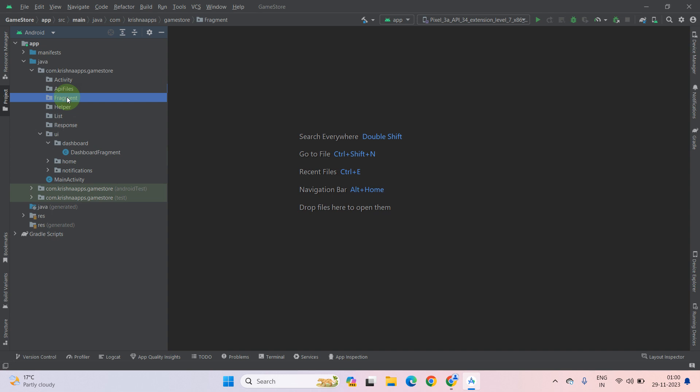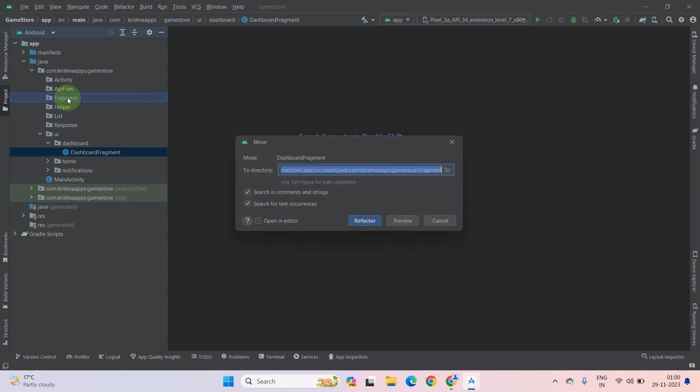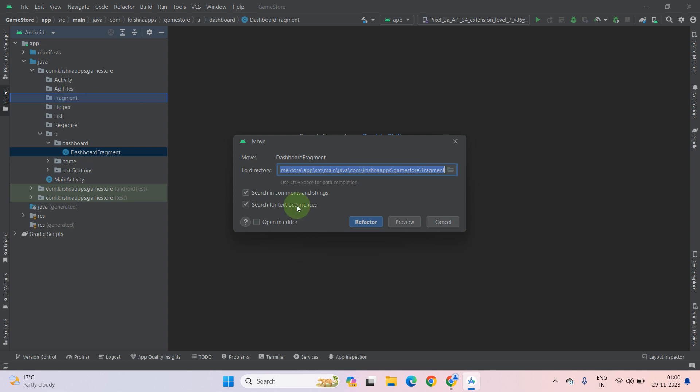Just select it and drag and drop into the fragment. Like this, just click select and move into the fragment. Like this one, and then click on Refactor.